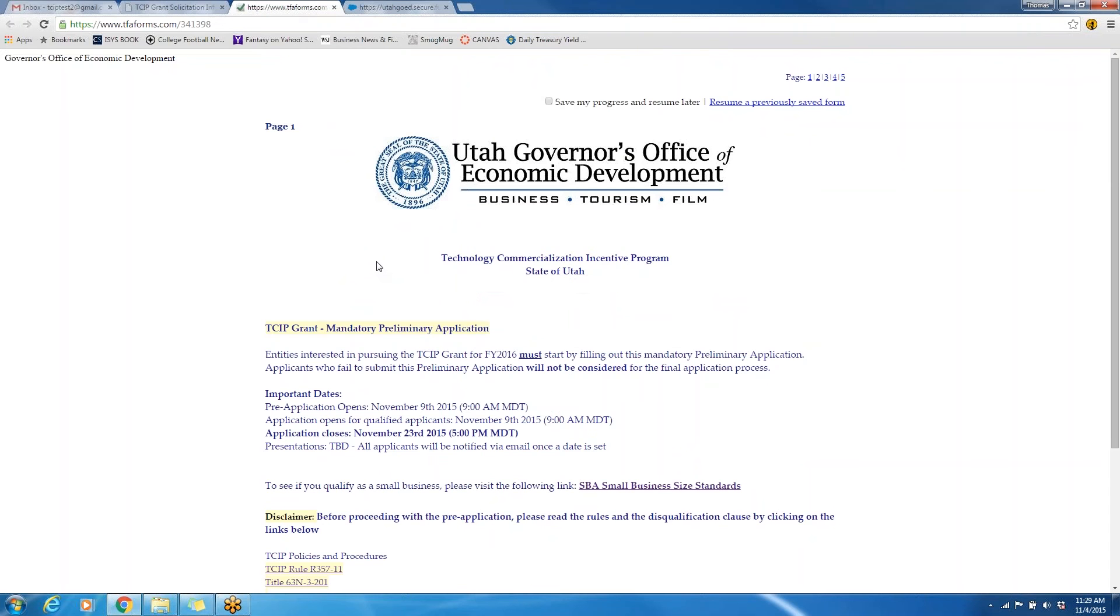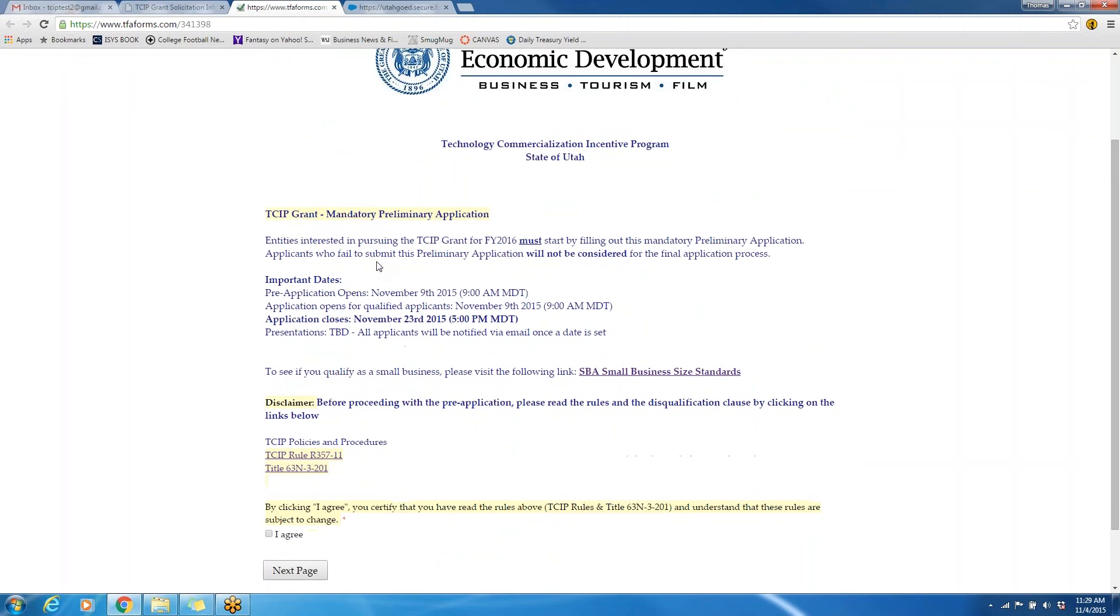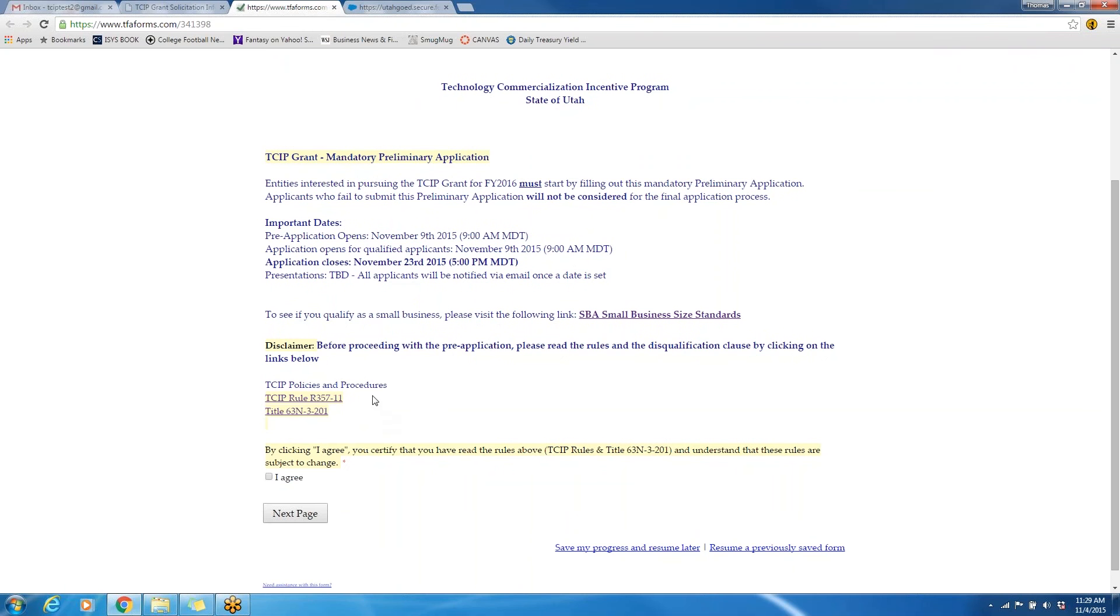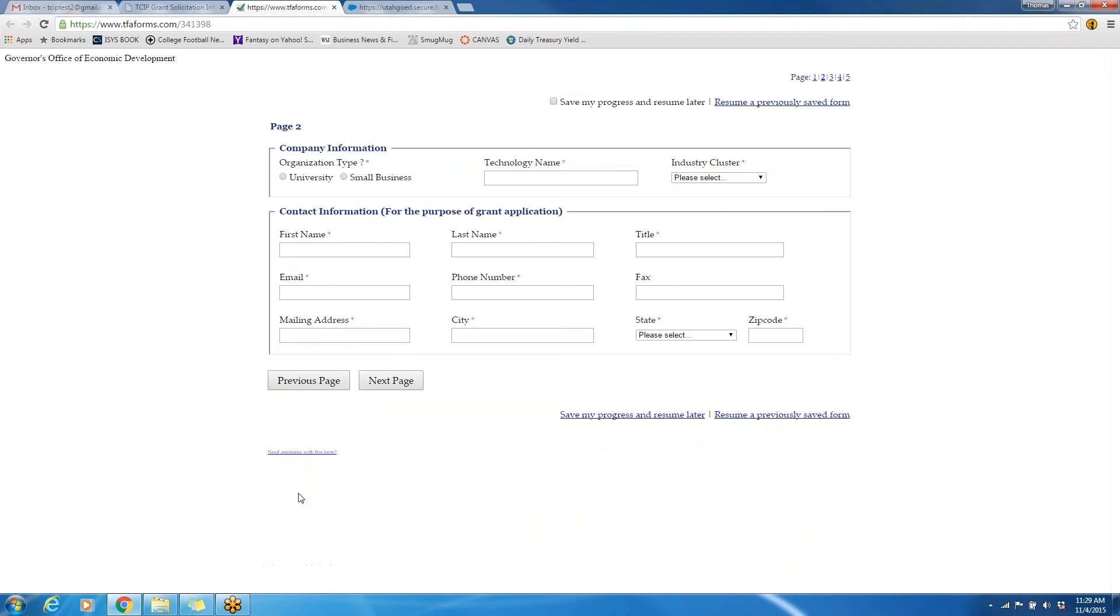Once you click on that link, this will be the webpage that it takes you to for the pre-application. Again, you will see important dates, disclaimers, and a list of the TCIP policies and procedures, rules, and statutes. Once you have read those documents, please click on the I agree box to continue on with the application.